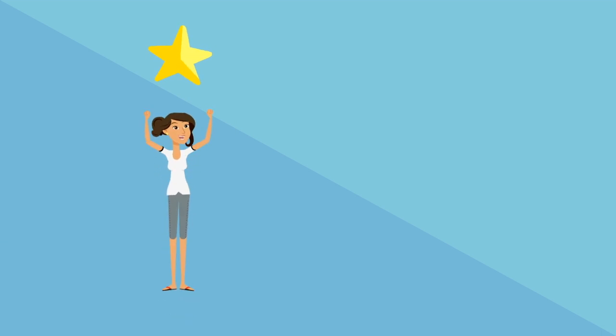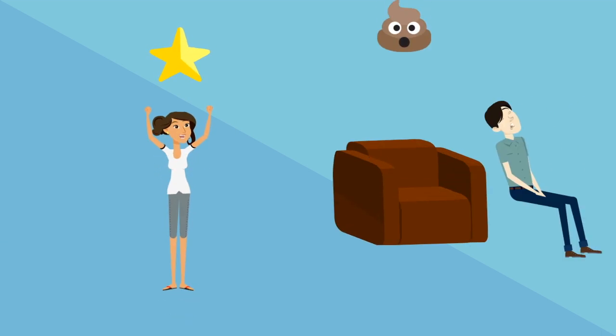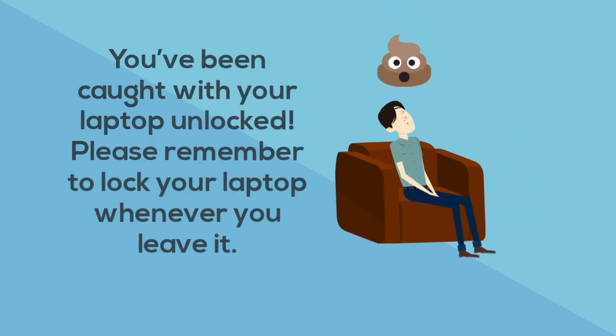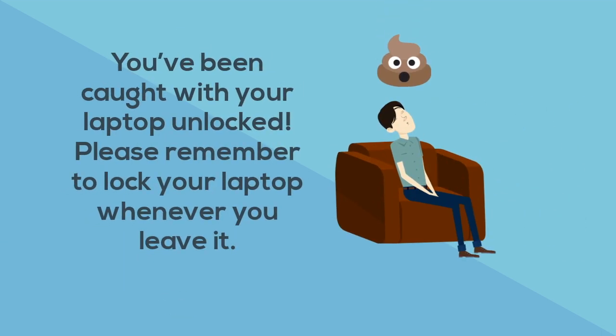You get a star for staying vigilant. They receive a warning and a notification to a public channel so they'll never forget to lock their laptop again.